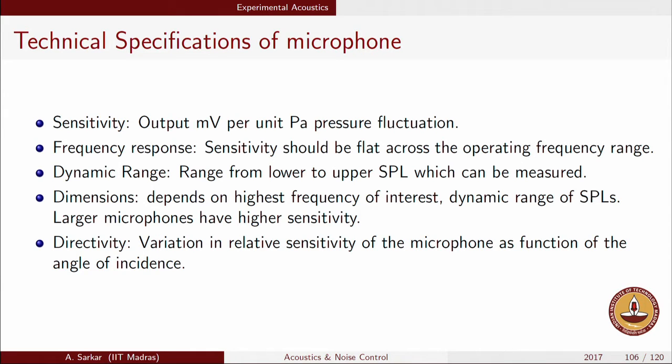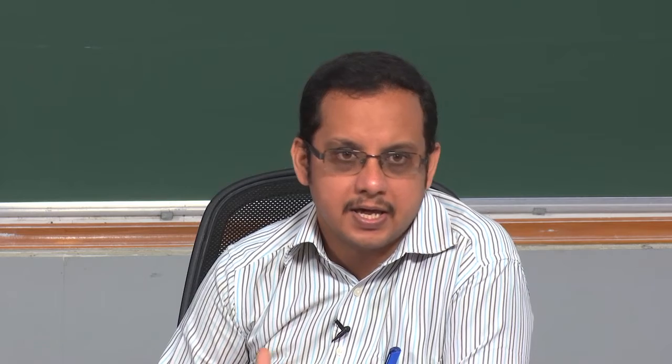Directivity of free field microphones is very important, and manufacturers report the variation in sensitivity for different angles of incidence. It is recommended to use the microphone facing the incident wave normally. You would like to know the range of possible errors if you go off-angle, keeping sensitivity change within certain bounds. This directivity issue does not apply to pressure field microphones, which work in an omnidirectional fashion.